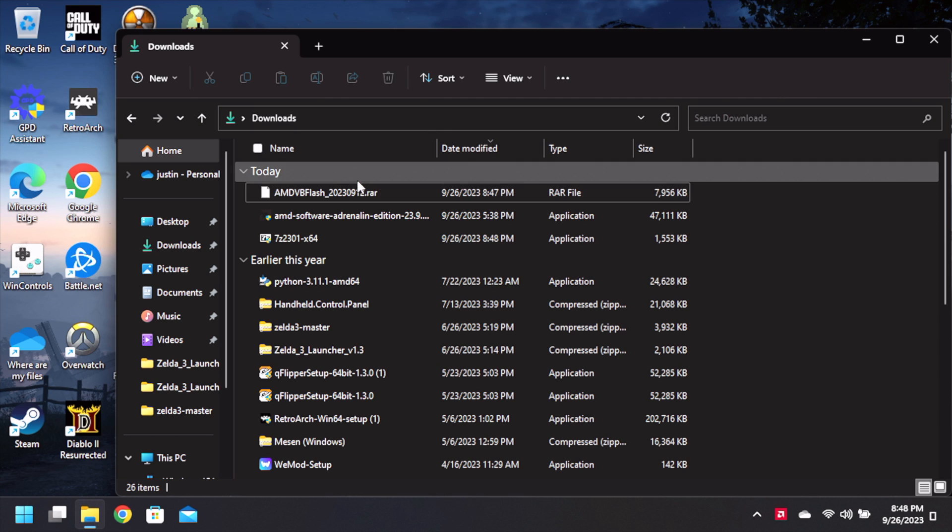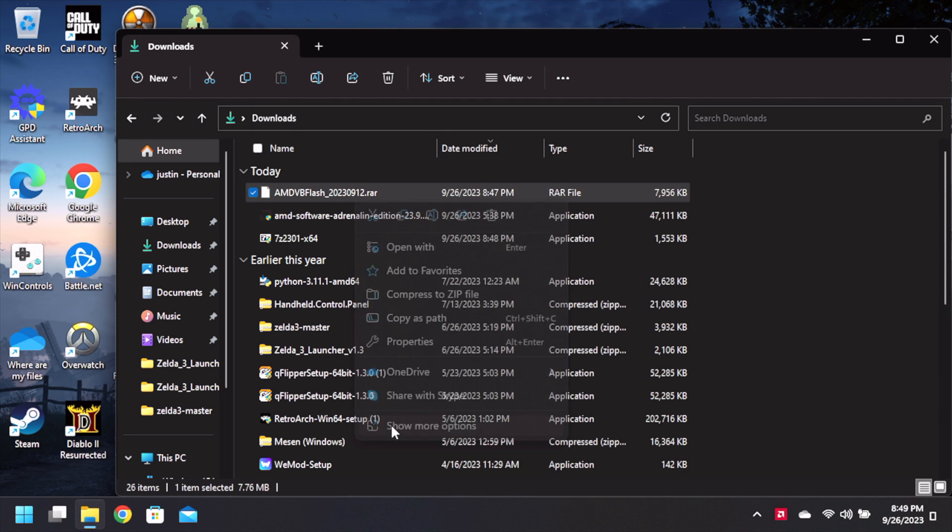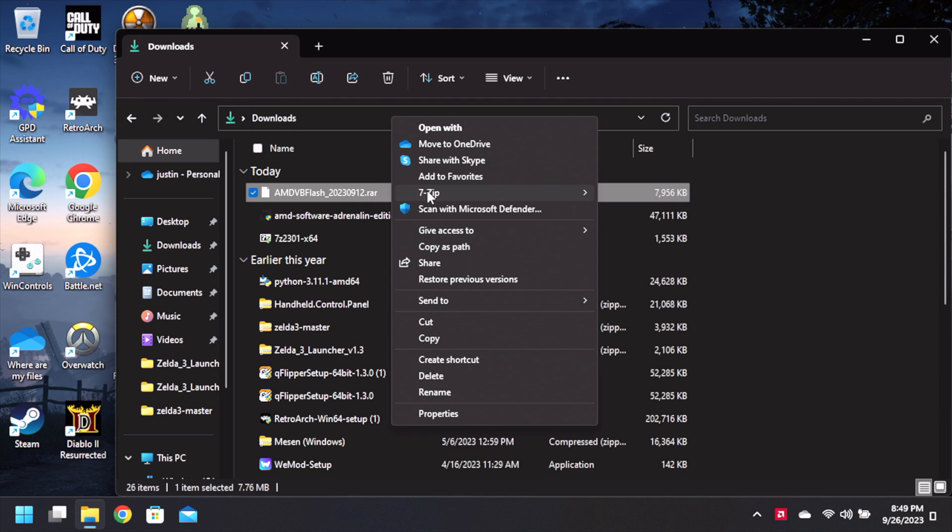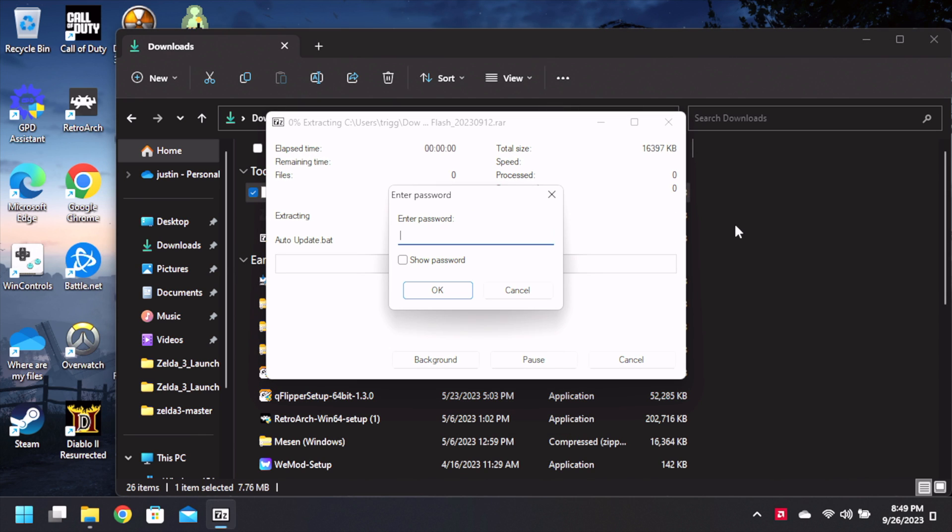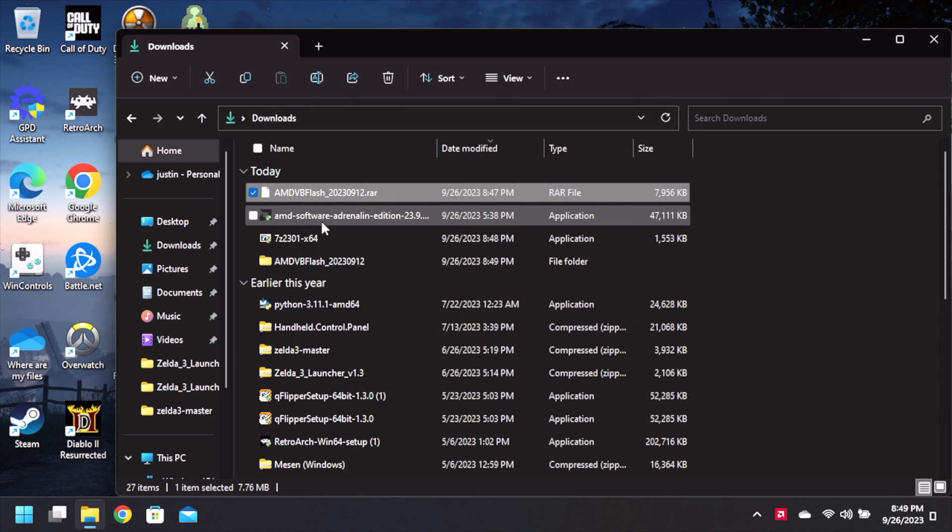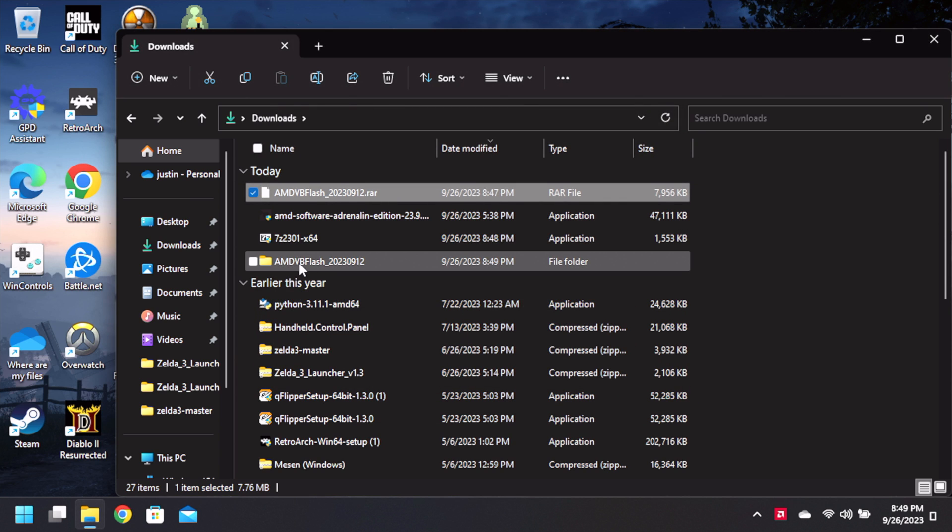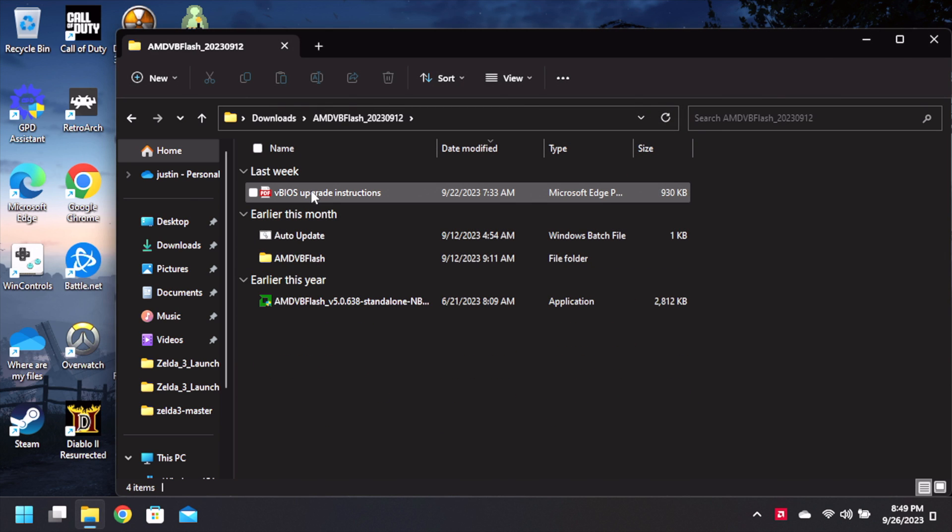We're using 7-zip, it's a lot better, faster, more efficient and it just plain works. We're gonna extract it. Password is of course 123456. Of course you will see a new file.